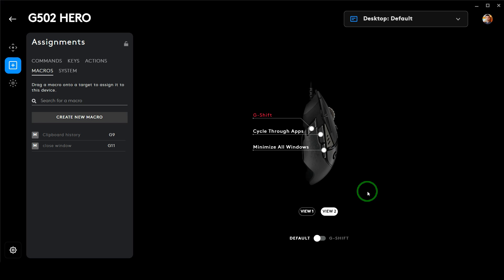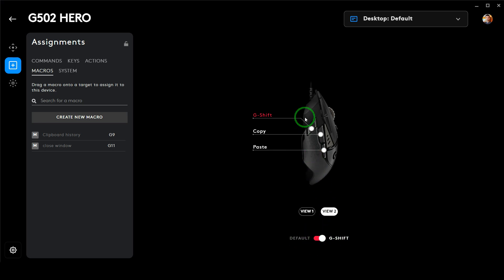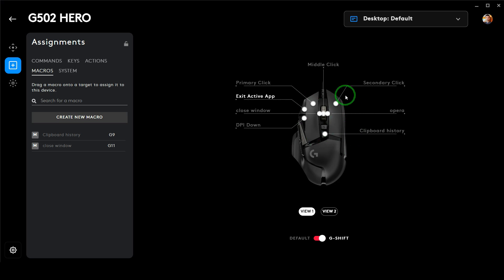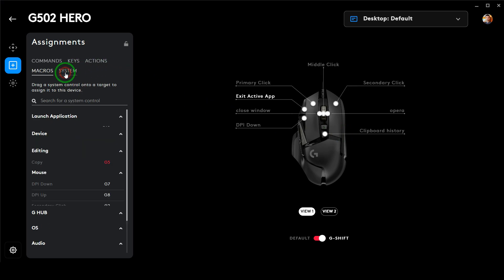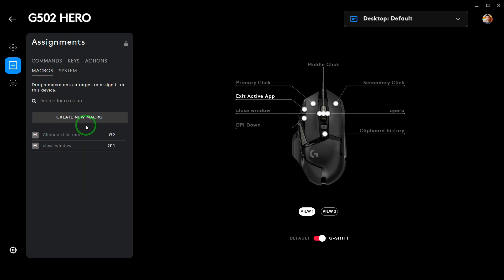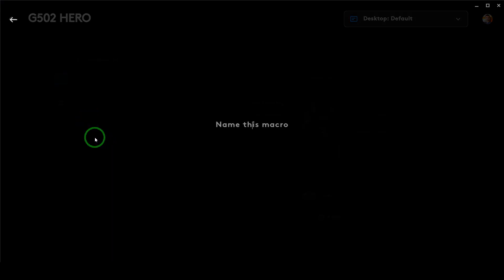This cool feature allows you to set up to 20 different button options for a particular software, which is a lot of customization opportunity for a programmable mouse. You can assign how the G Shift button works by toggling this option, and it will let you customize different options here.